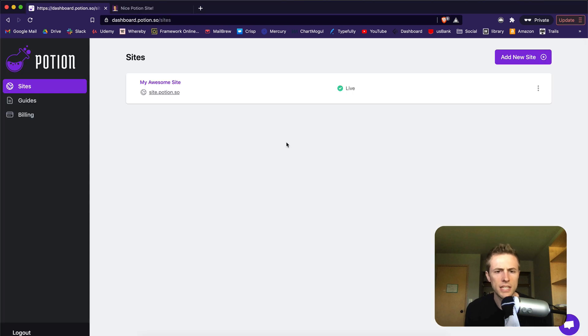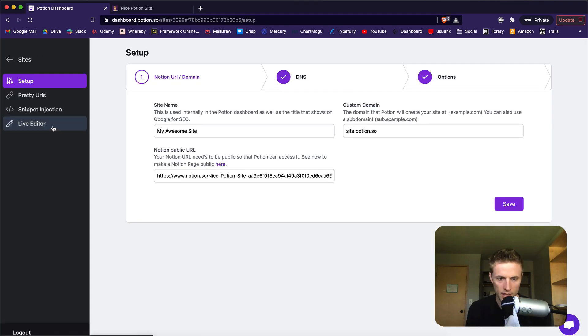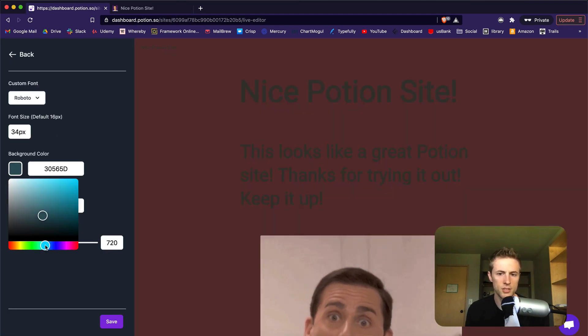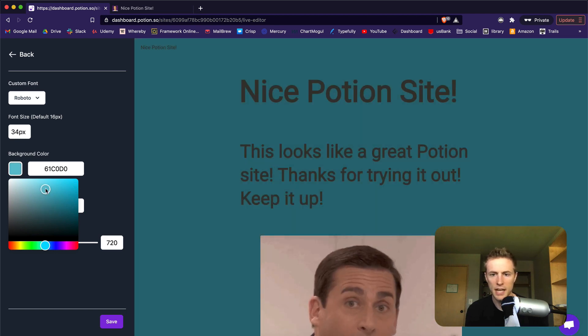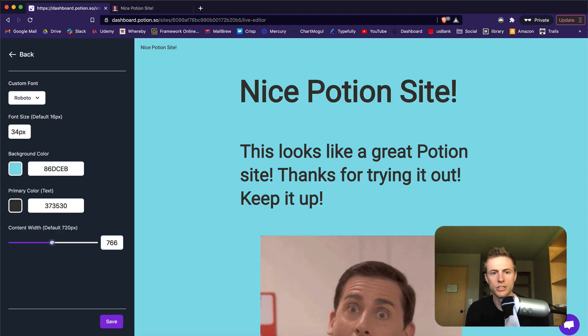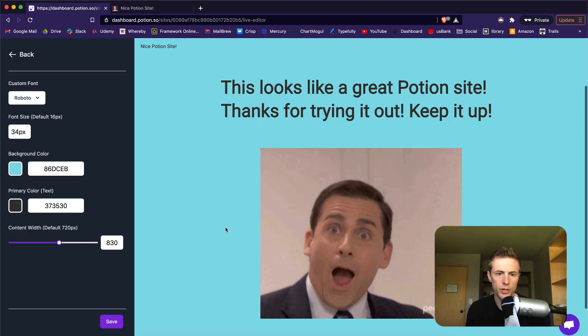Let's take a look at the live editor. It allows you to change some simple styles for your site such as font, text color, background color, and content width.